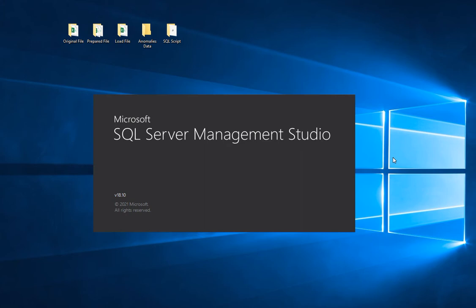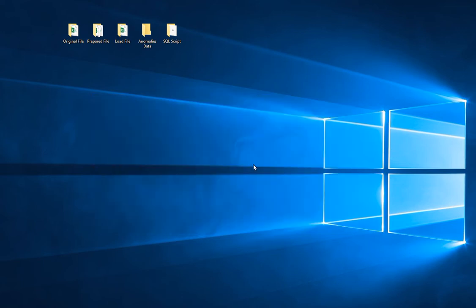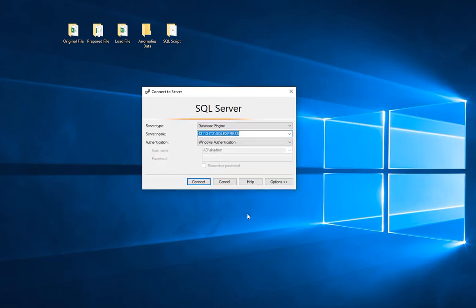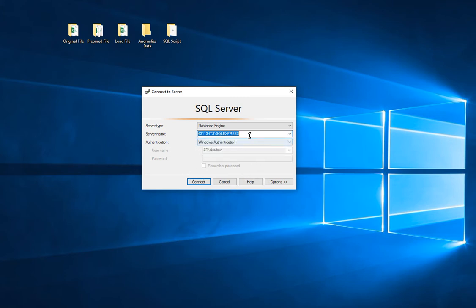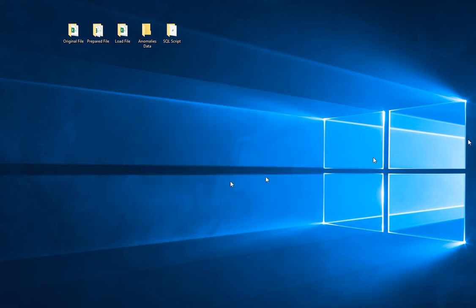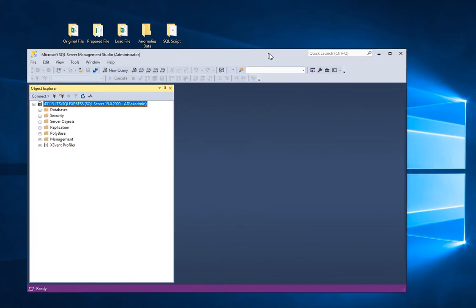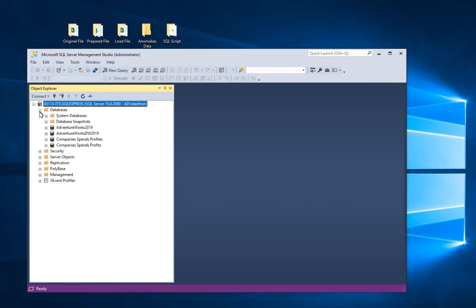The screen went blank because I needed to re-log in as an administrator. I have several editions of SQL 2019 installed — an Express edition and a full edition. For this exercise, all I need is the Express edition. I'm going to use this database engine with Windows Authentication and connect.